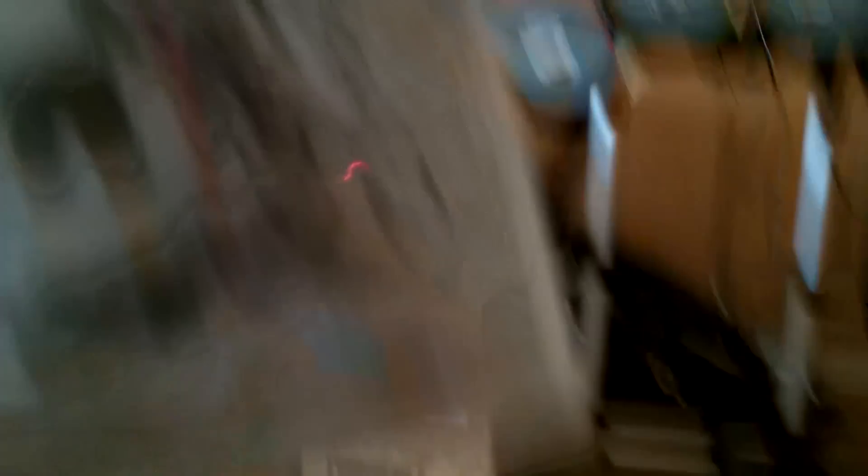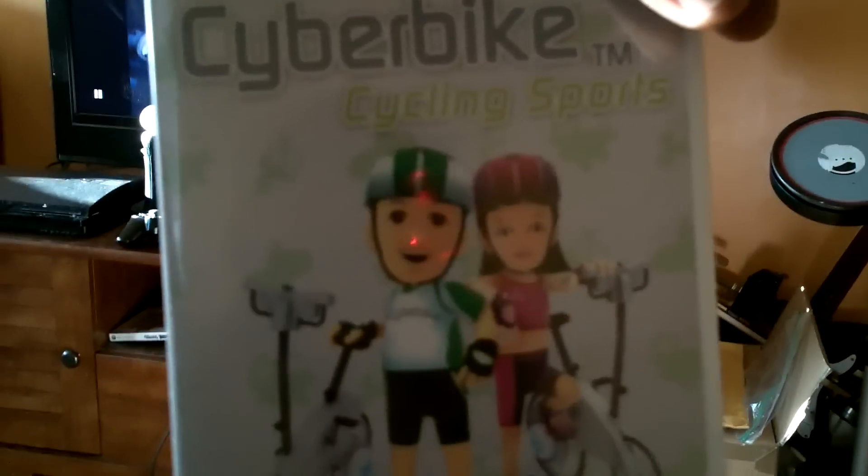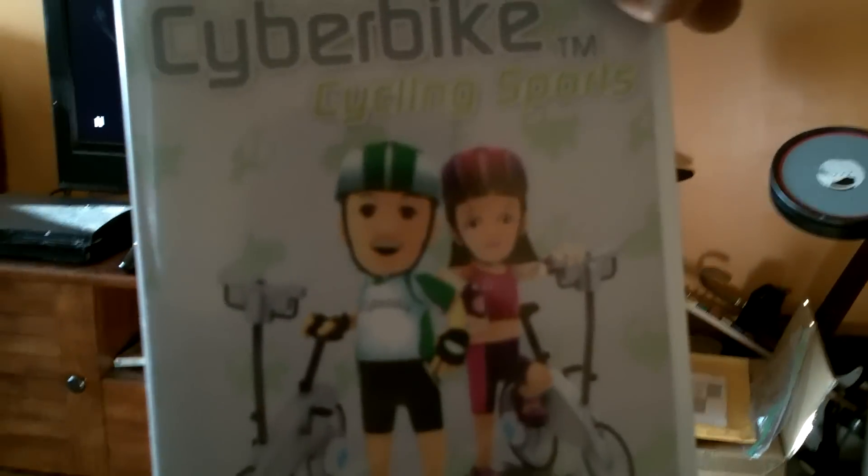Another part of the toolkit. And last but not least, CyberBike the game, cycling sports.